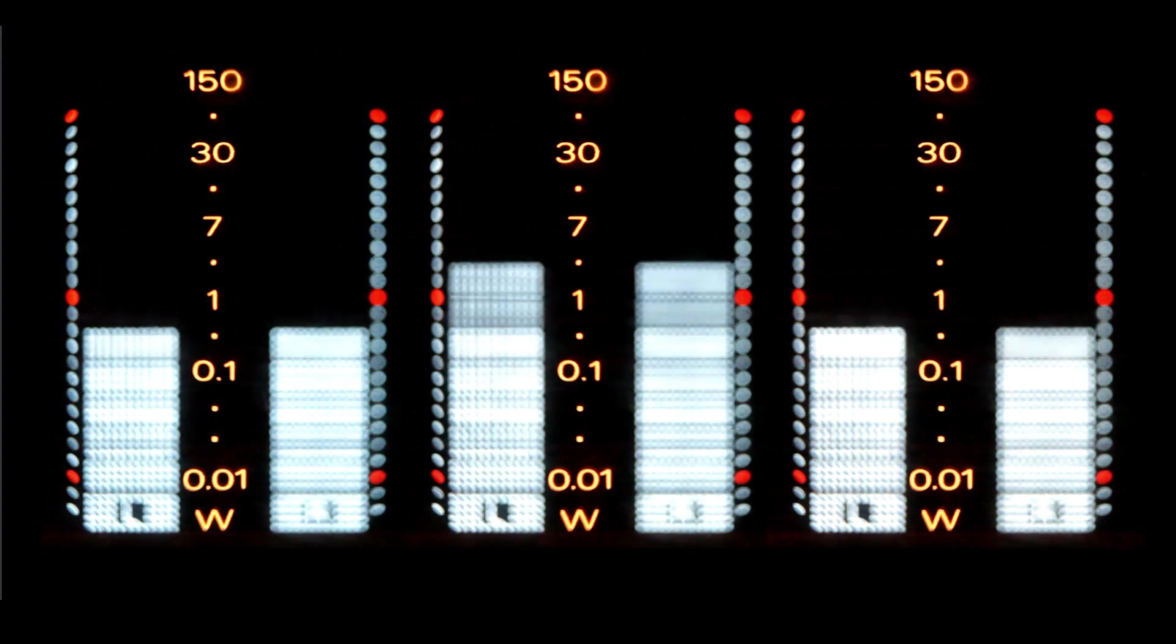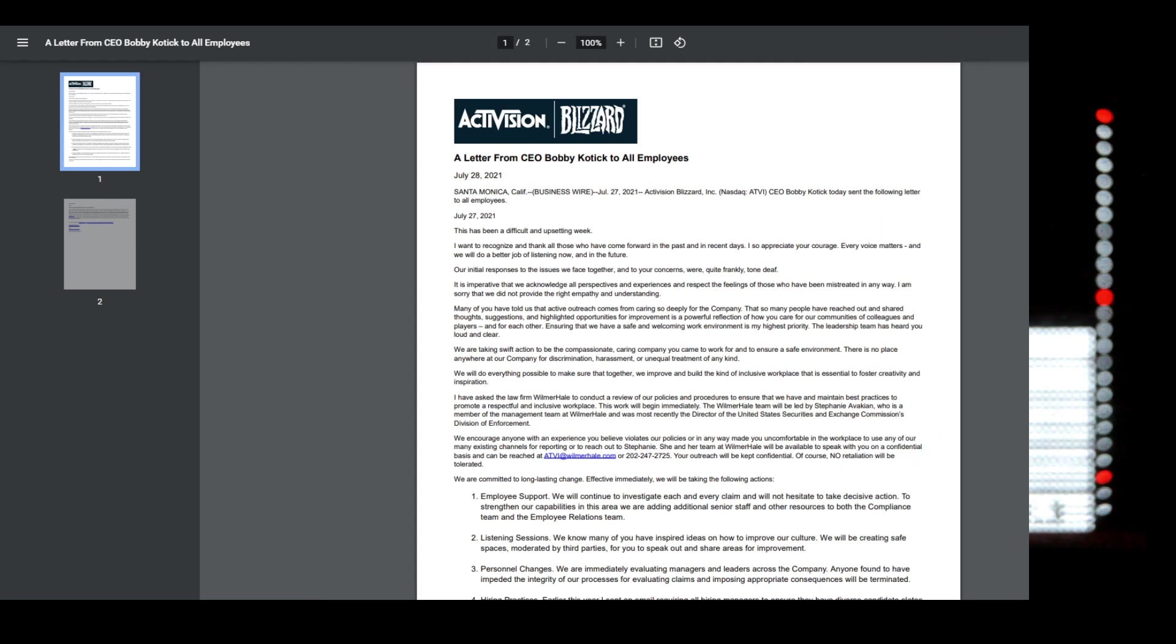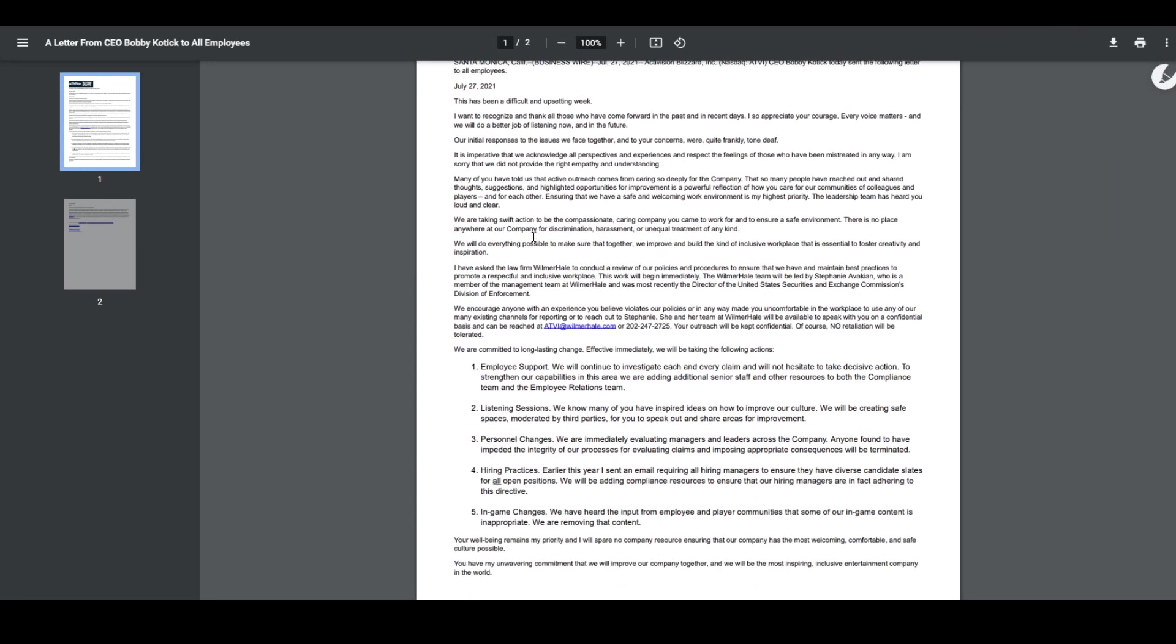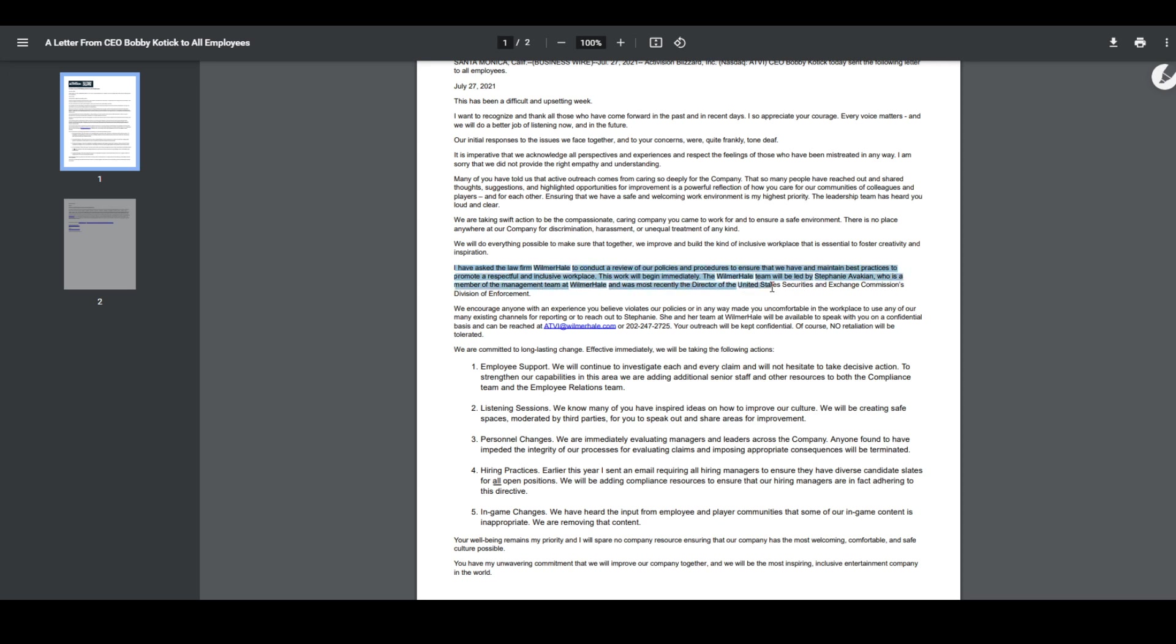In Bobby Kotick's official public response, there is a paragraph which reads as follows. I have asked the law firm Wilmer Hale to conduct a review of our policies and procedures to ensure that we have and maintain best practices to promote a respectful and inclusive workplace. This work will begin immediately. The Wilmer Hale team will be led by Stephanie Avakian, who is a member of the management team at Wilmer Hale and was most recently the director of the United States Securities and Exchange Commission's Division of Enforcement.